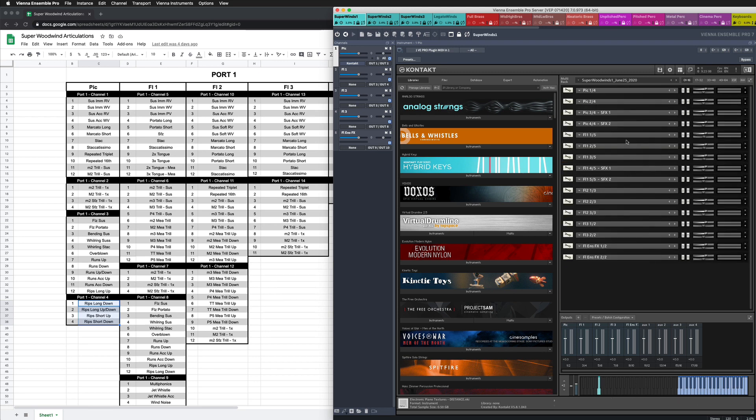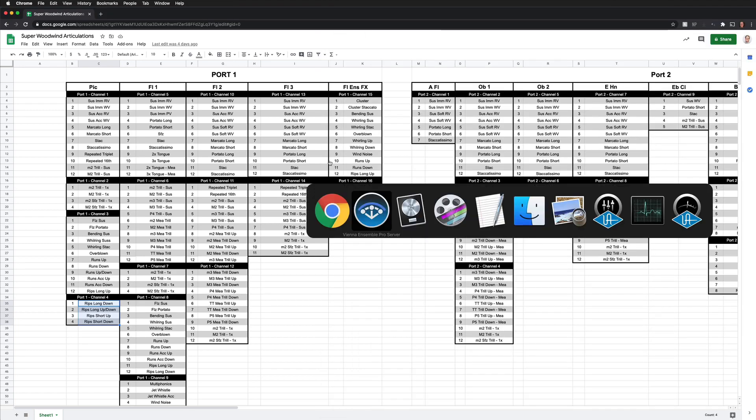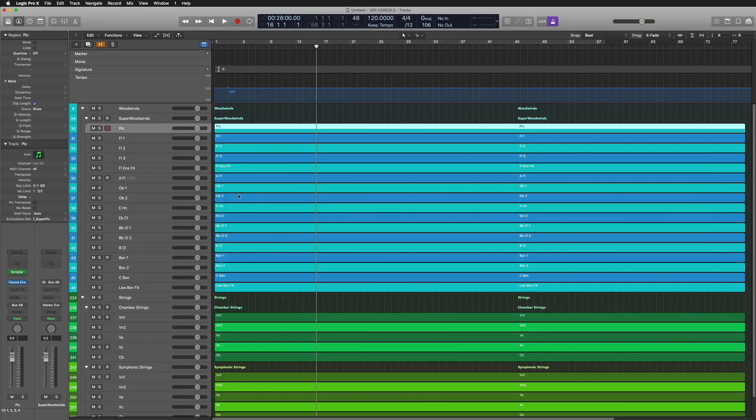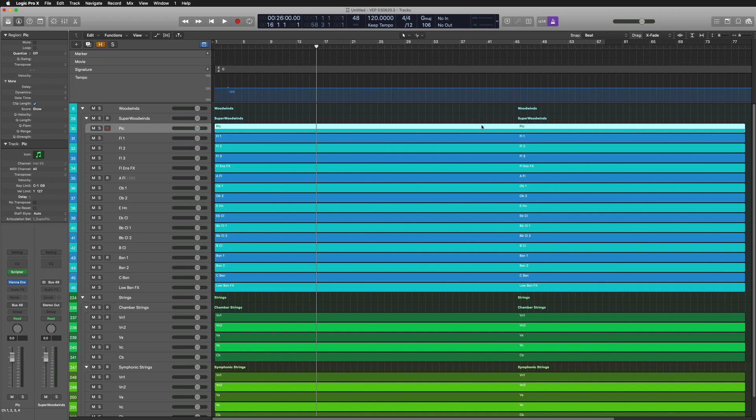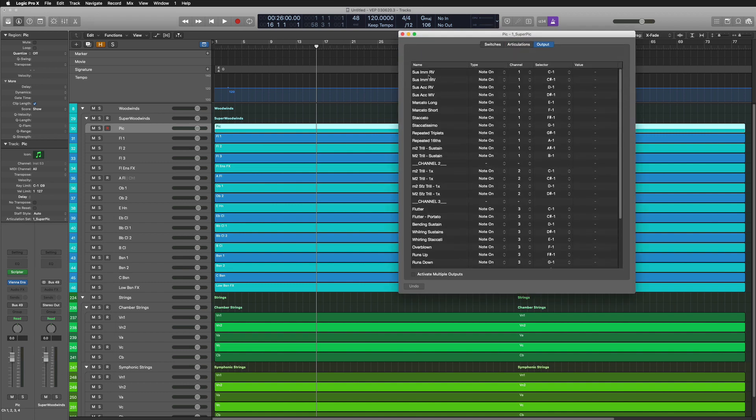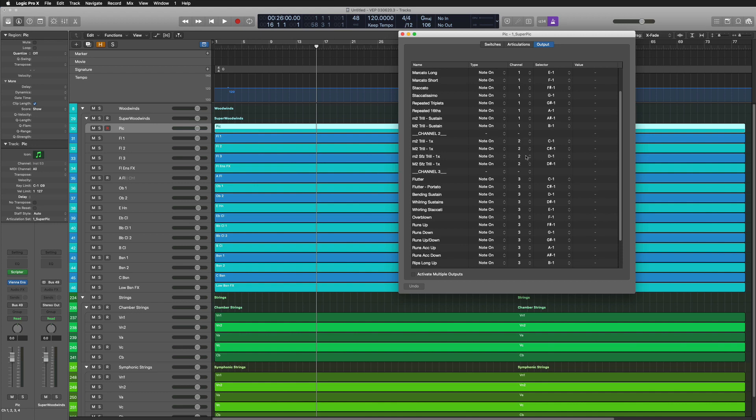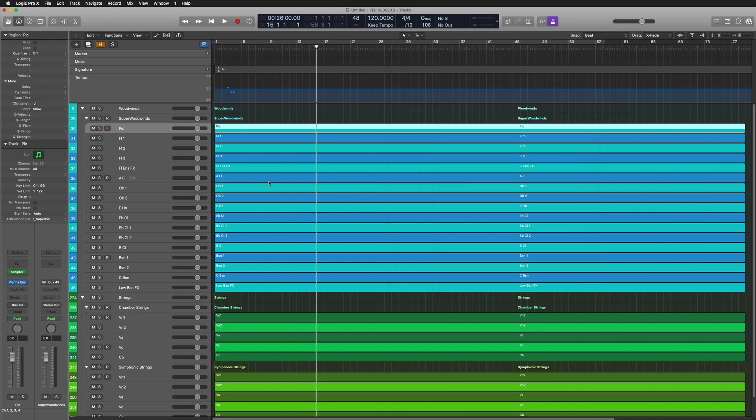That's how I ended up getting that for all the different articulations. From there, I went ahead and I started building the articulation sets, which you can see here, all the names correspond and then you can see maybe channel 1 within the key switch information that triggers that specific articulation. It goes to channel 2, channel 3, channel 4 and so forth.